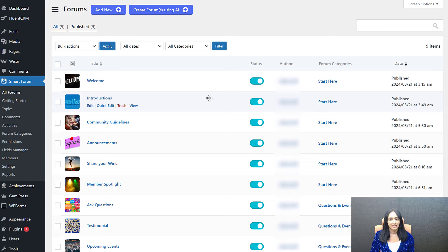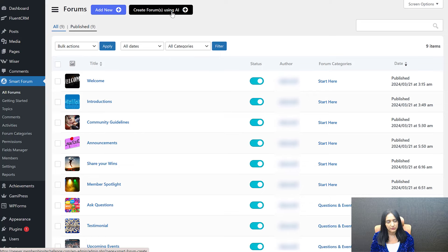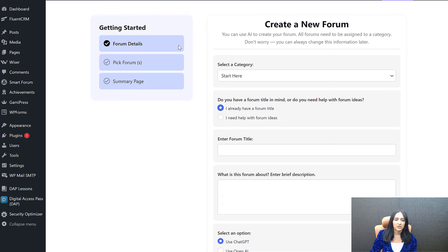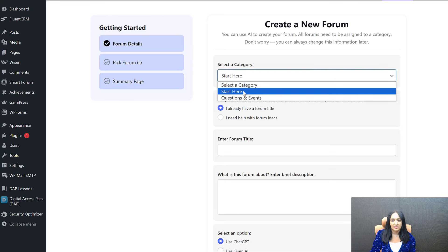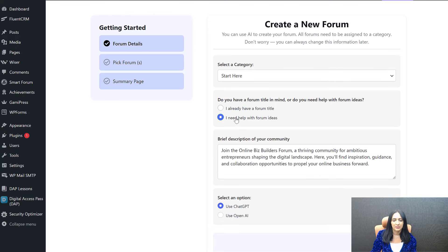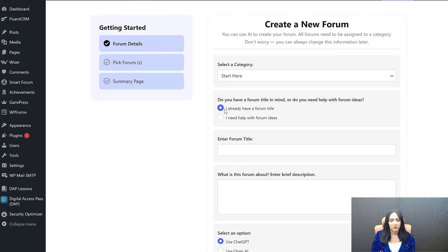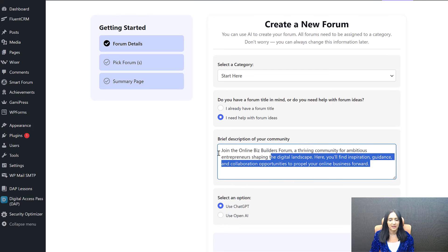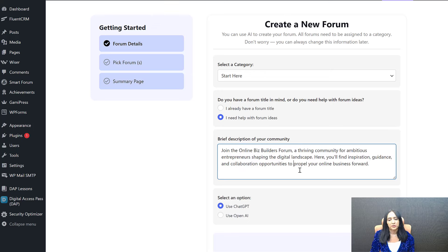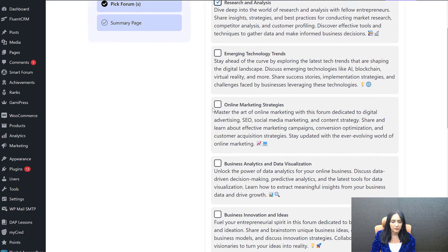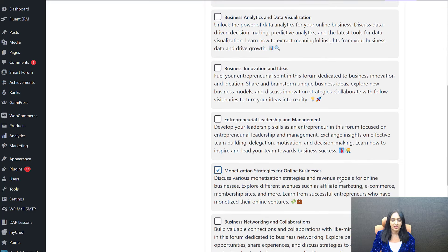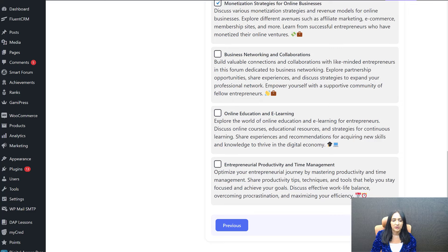You also have an AI option in the forum builder. If you want to add a specific forum and a whole bunch of topics but don't know what would be useful, you can click Create Forums Using AI. It will bring you to an AI page where you can describe your community and what you're planning to do with it. You can get forum ideas and content suggestions. It gets all the details from ChatGPT or OpenAI — you pick one of these options and it will build out your entire forum for you.